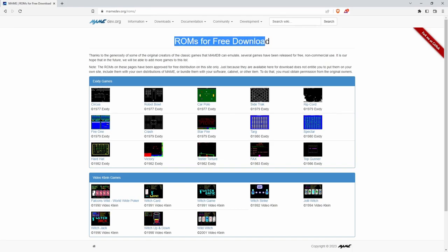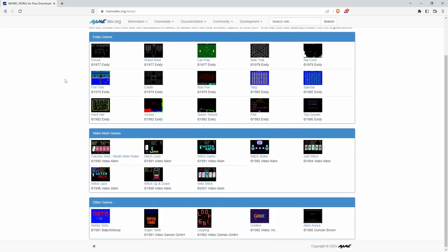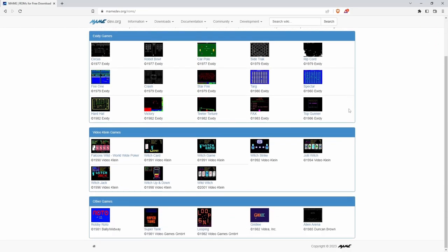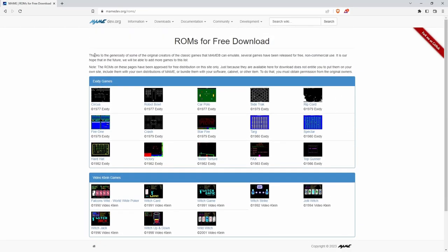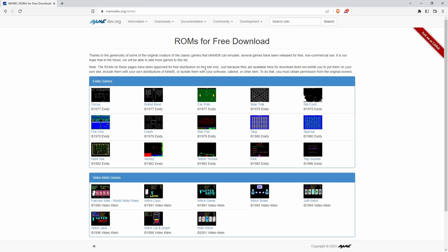MAME is one of the big arcade emulators. I believe it is what the Libretro uses for arcade emulation in Tower Unite and elsewhere. MAME here has a bunch of these games that, thanks to the generosity of some original creators of classic games that MAME can emulate, have been released for free, non-commercial use. You do not have permission to distribute. It's only on this site.